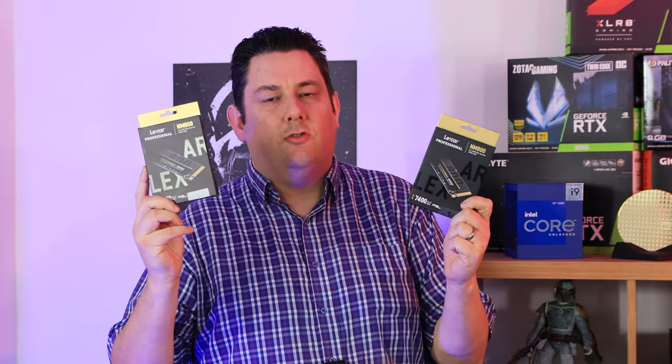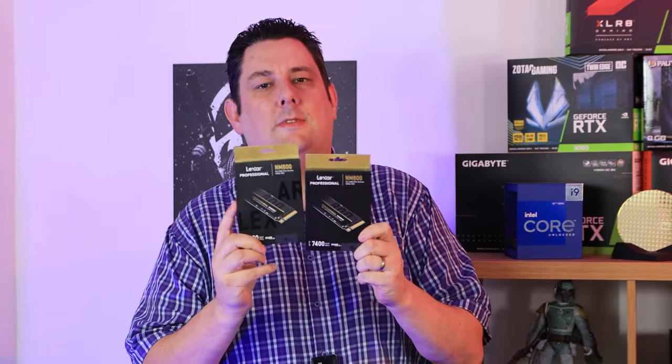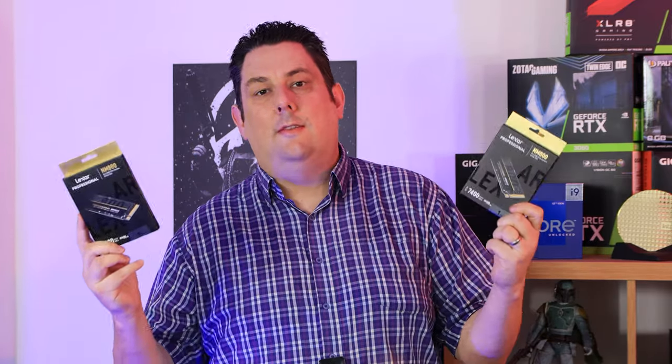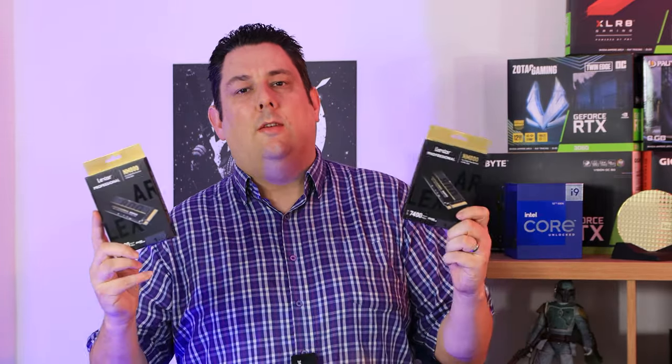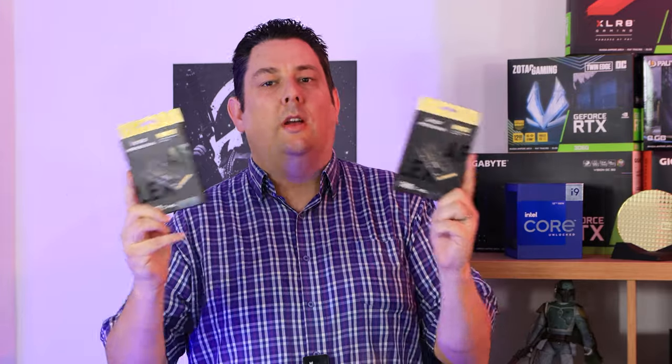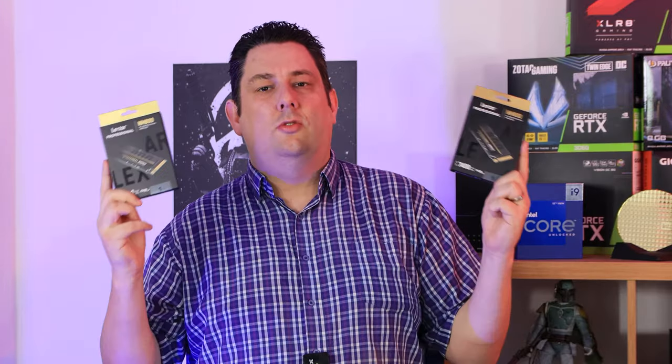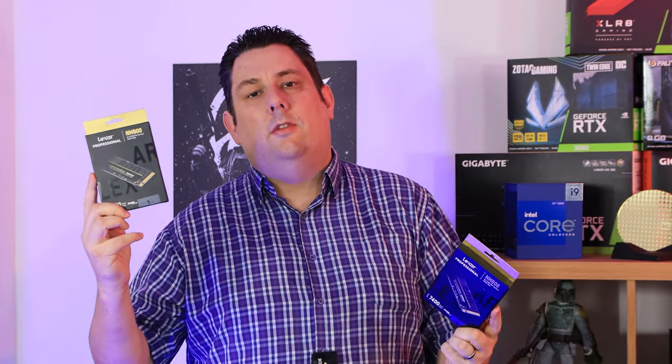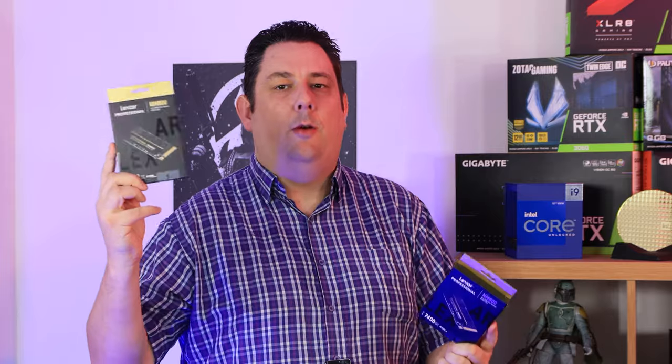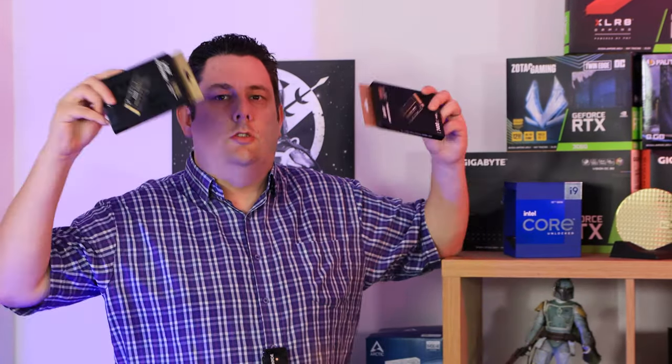So these are two of the fastest drives that you can get on the market, and we're going to stripe them together, or RAID them, and make them work as one, so we should be getting roughly double the speed. We're going to have a look and see how they perform. And if you're interested in purchasing one of these, we've got links in the description just below.